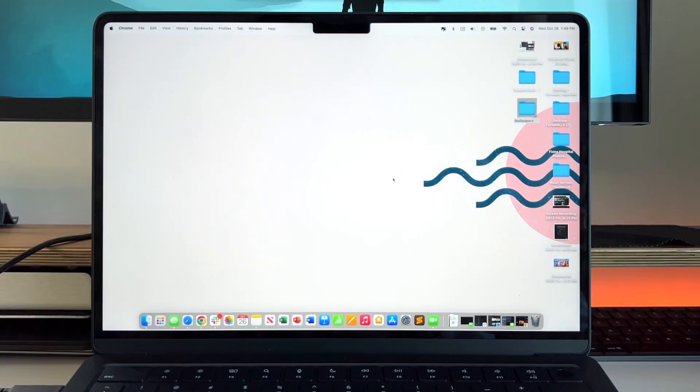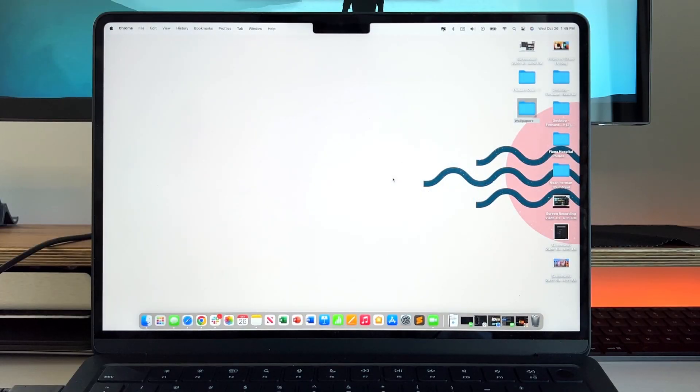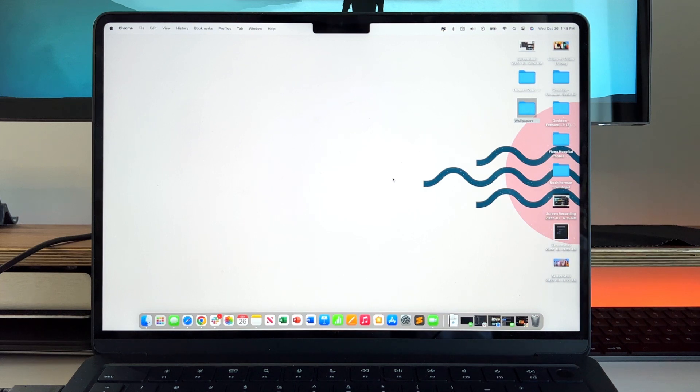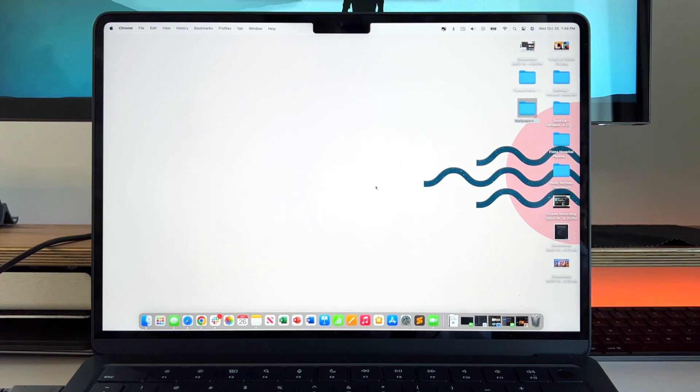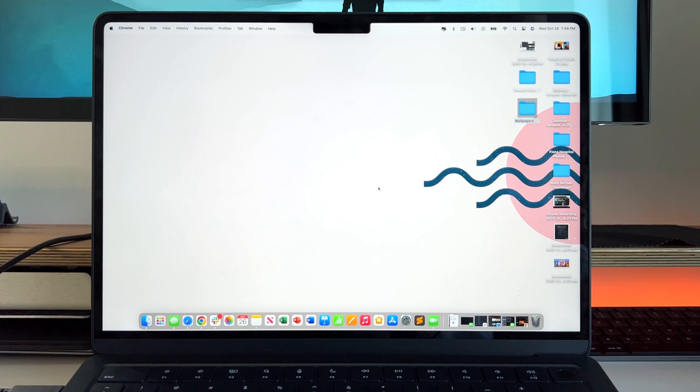Let's get right into this video. Just to preface, I'm using an M2 MacBook Air with 16 gigs of RAM and 256 gigs of storage for macOS Ventura 13.0.